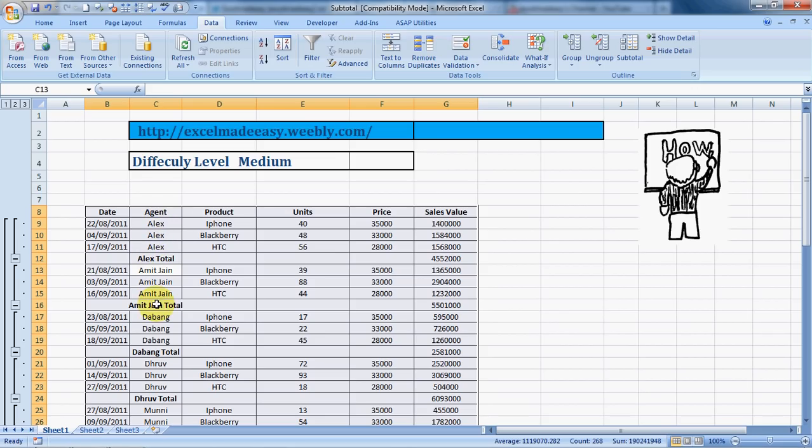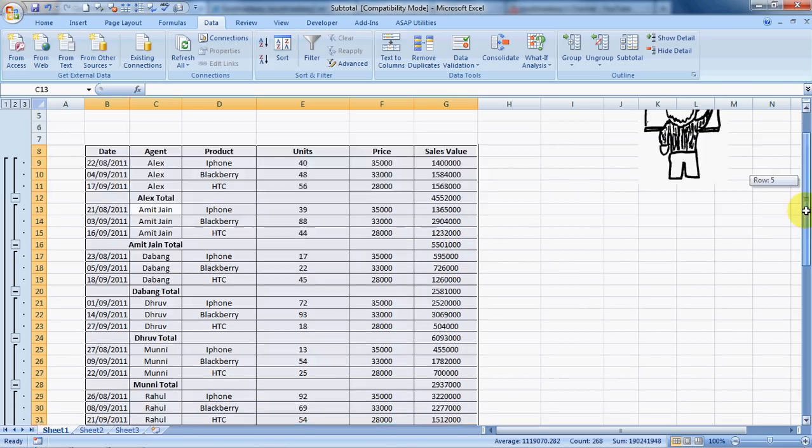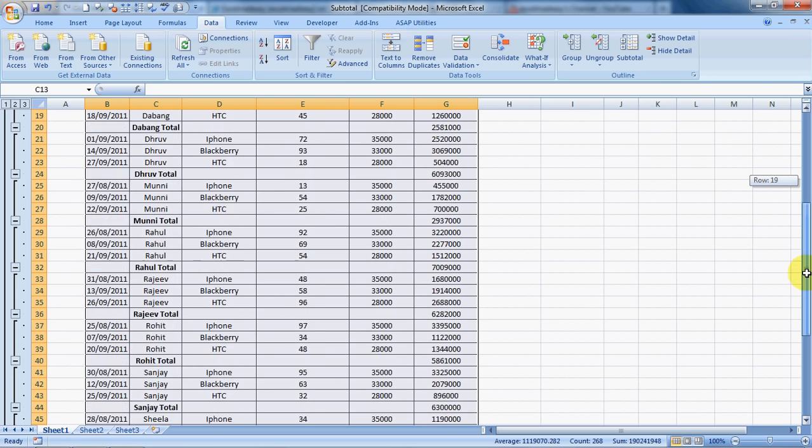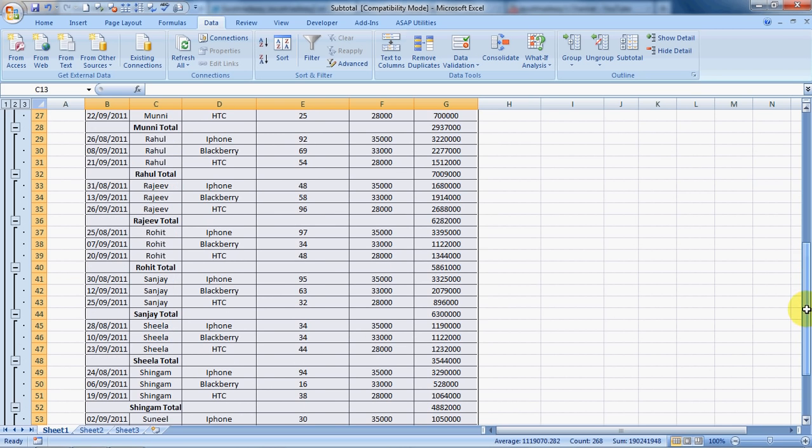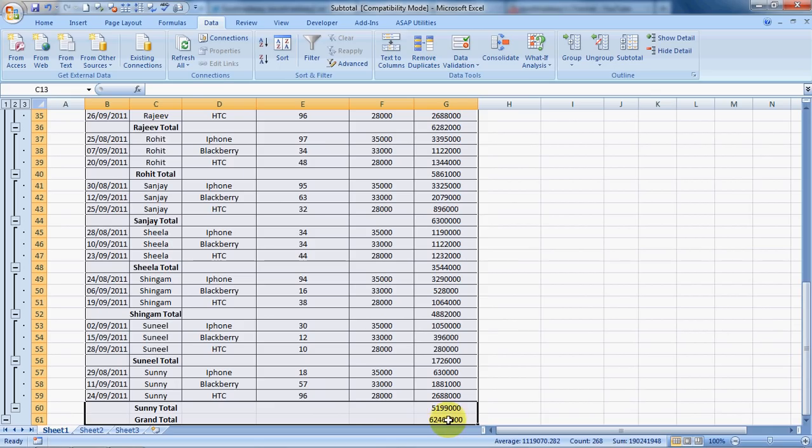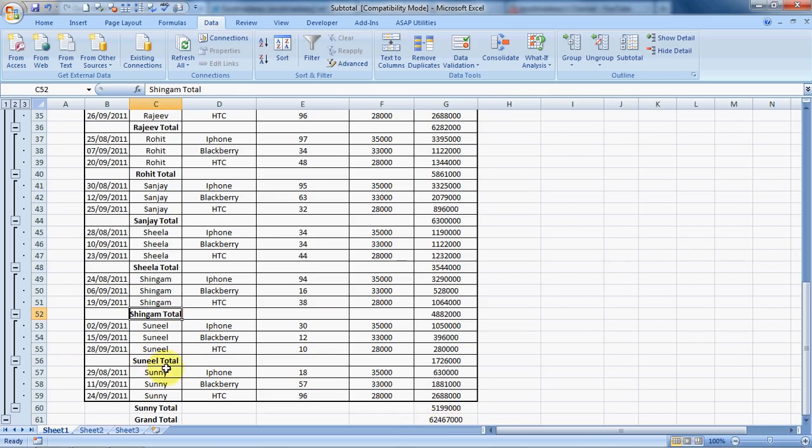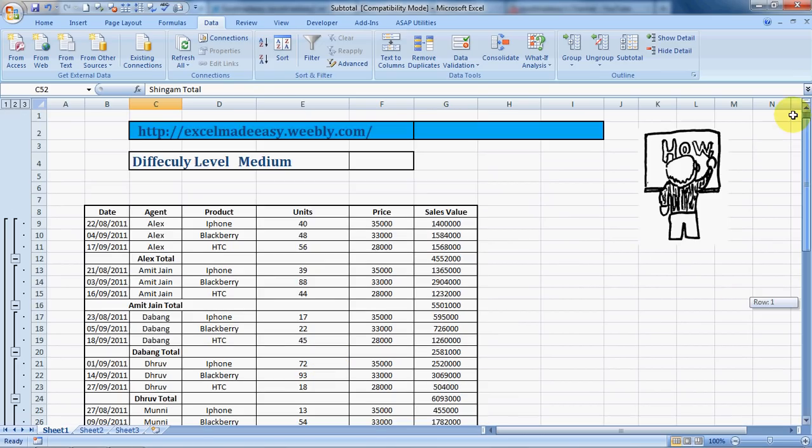This has given us the subtotal for all the agents over here. Alex subtotal is 455,000, and this is for Amit, Jan, Debunk, Drupe. The most important thing is it has the subtotals for everybody and it has a grand total also which is a pure grand total. It does not include the subtotals, so it is not a repetitive grand total which is having the subtotals of all the agents also. It actually has the pure grand total, that is products sold into the values. This is how we use subtotal.